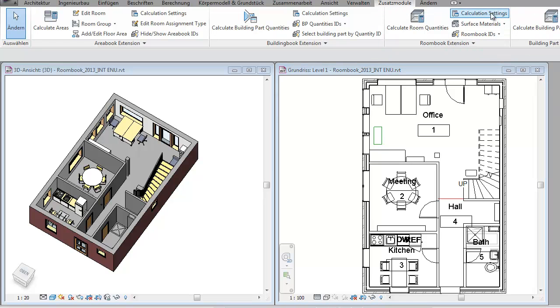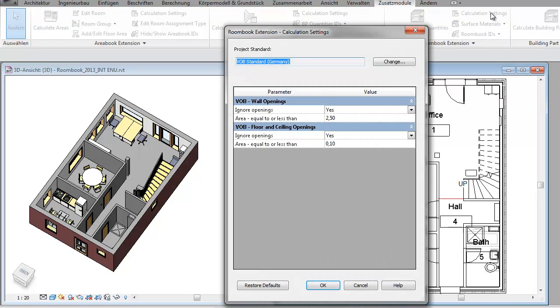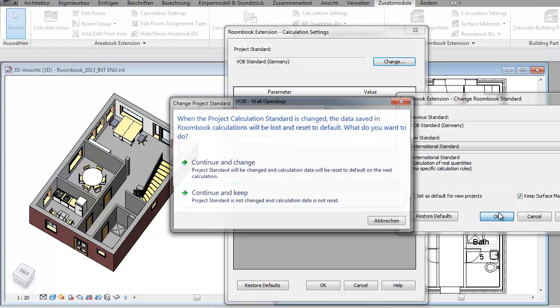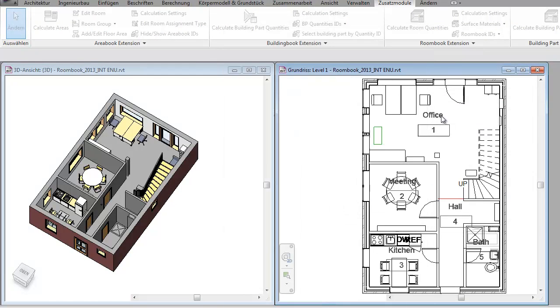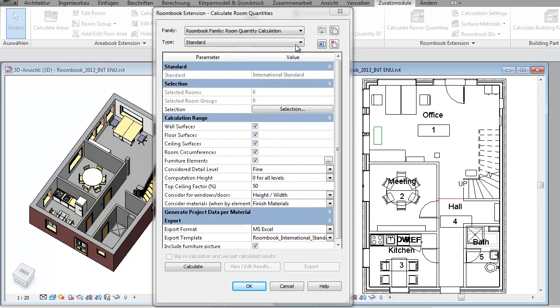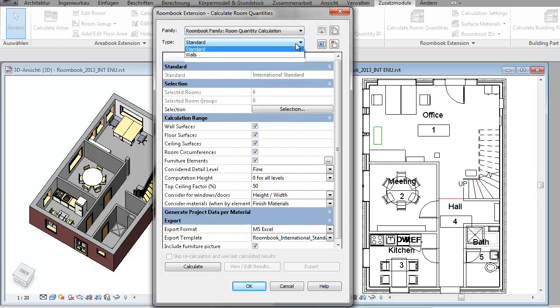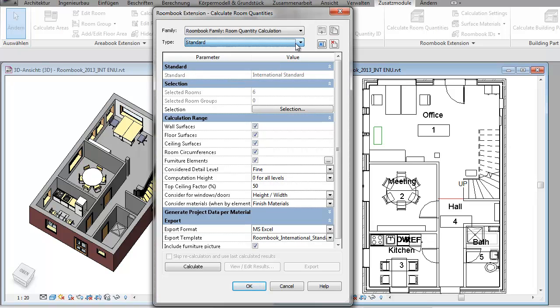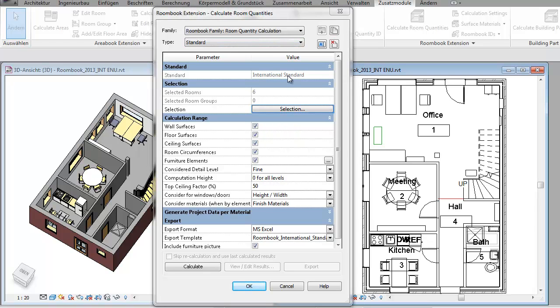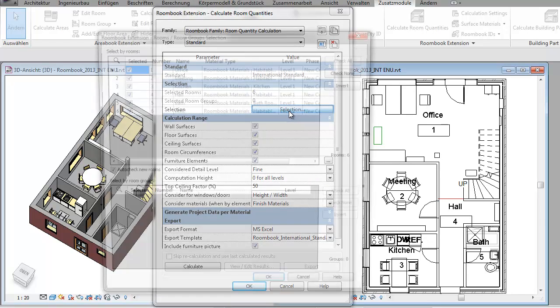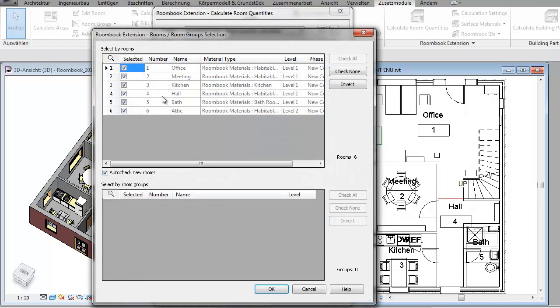After having set the calculation settings—the German VOB standard or the international calculation standard—we can directly go on and calculate the room quantities. You can have different types of room quantity calculations within one project while the settings apply to the selection of rooms and the range of calculation. For information is shown here the current calculation standard, here the international, and with the selection button you can select which rooms to include in the calculation.